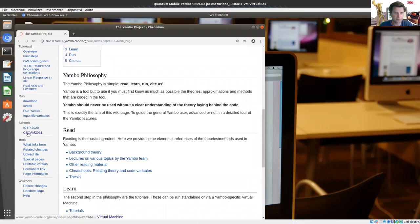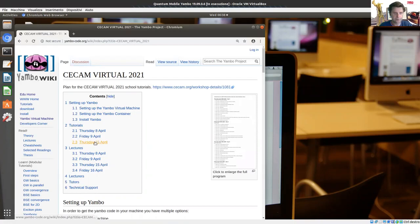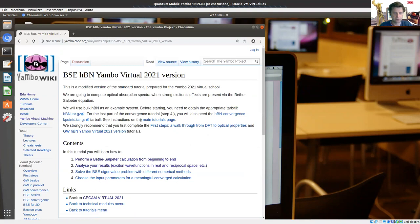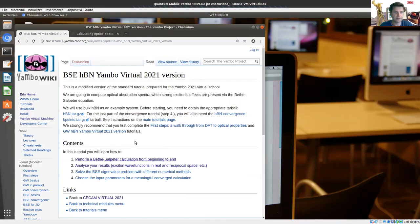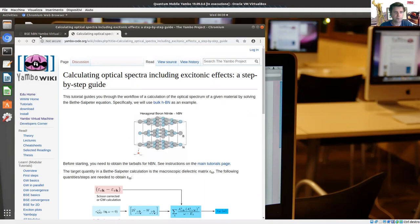I go to the day of the school when the BSE tutorial is done to obtain an optical spectrum. These are the files you need to perform the tutorials. This tutorial is in a modular version, so it's divided in different pages. I suggest you not to directly click on the link, but to right-click and open the link in a new tab, so you have the step of the tutorial and also the main page with all the steps.